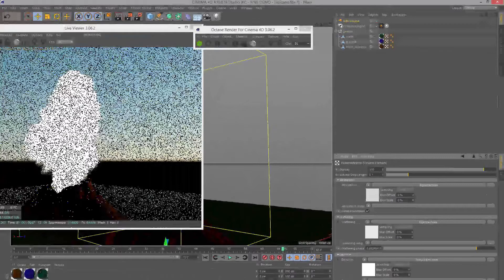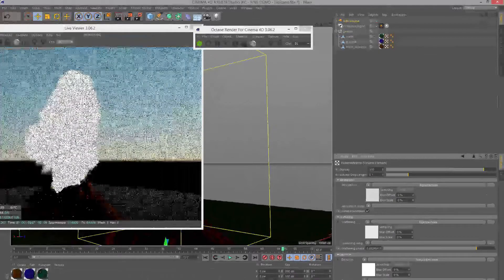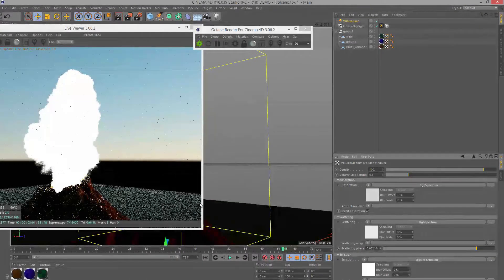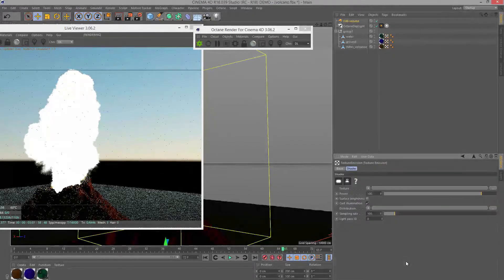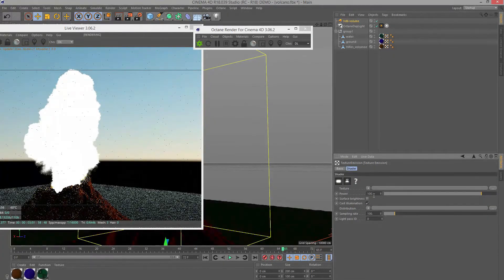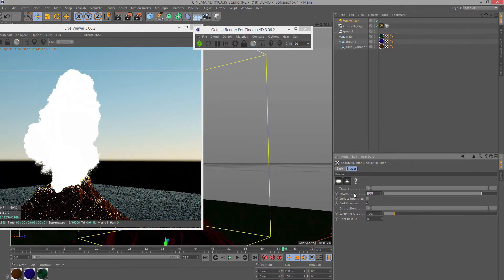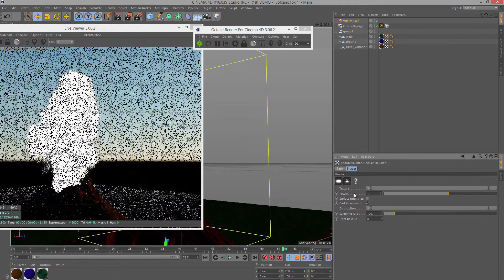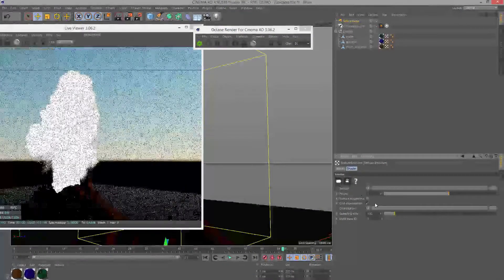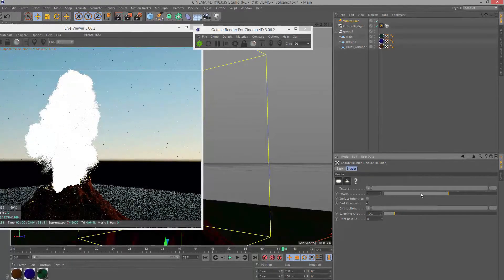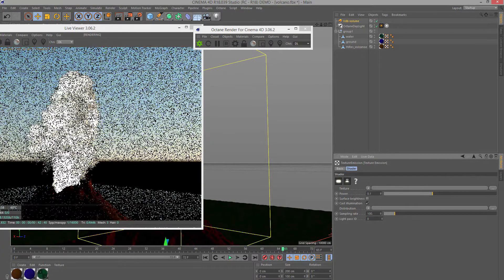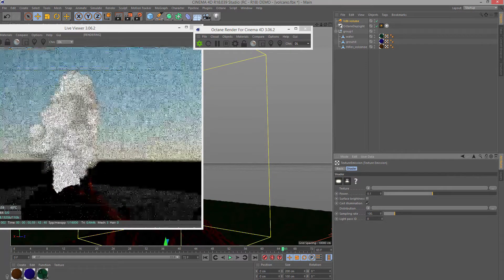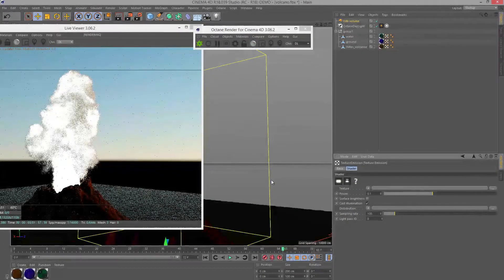If I add that you can see the volume goes immediately to white which is very bright. Let's make some adjustments to the texture emission node. Start by setting the power down to 1. I might want to lower it even lower than that. Let's try 0.1. There we go, that looks a little bit better. You can start to see some of the details so it's not overpowering.